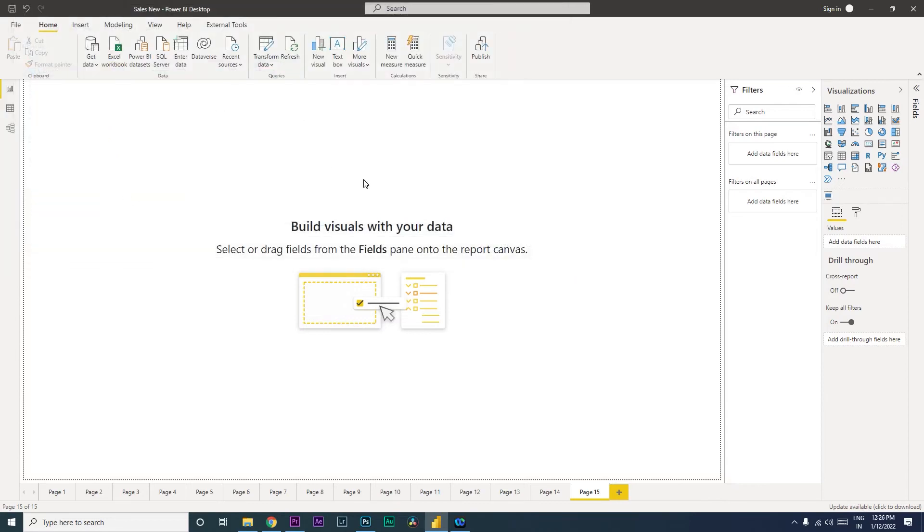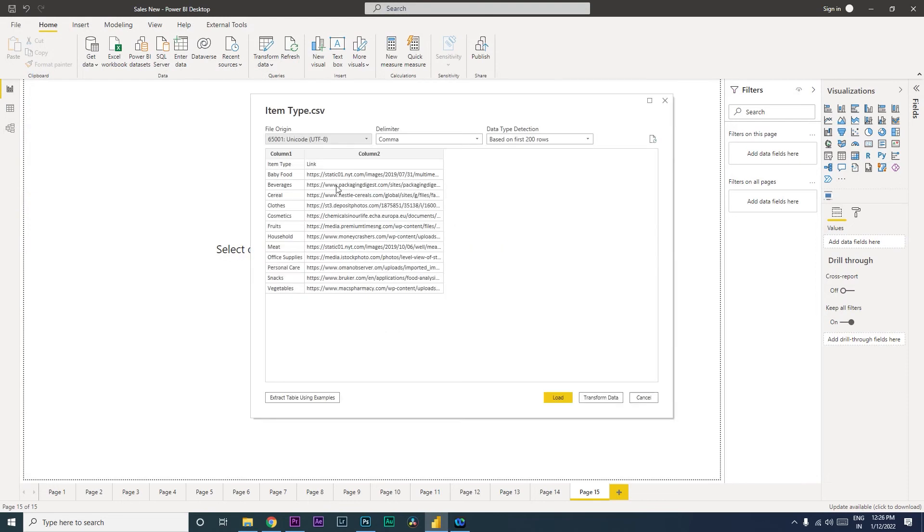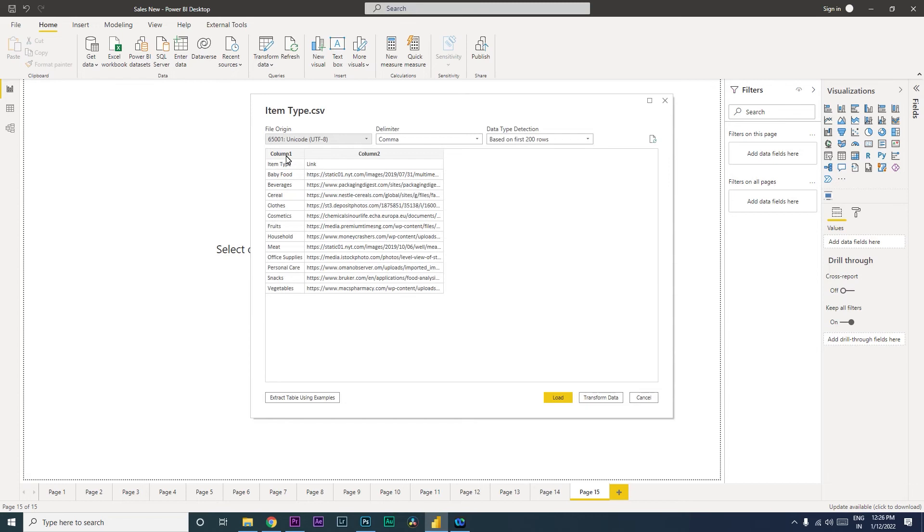So when I click on this, what generally happens is that Item Type and Link are my row headers, but Power BI does not consider them as headers. It takes that as a row and adds new headers called Column 1 and Column 2. That is not exactly what we want.